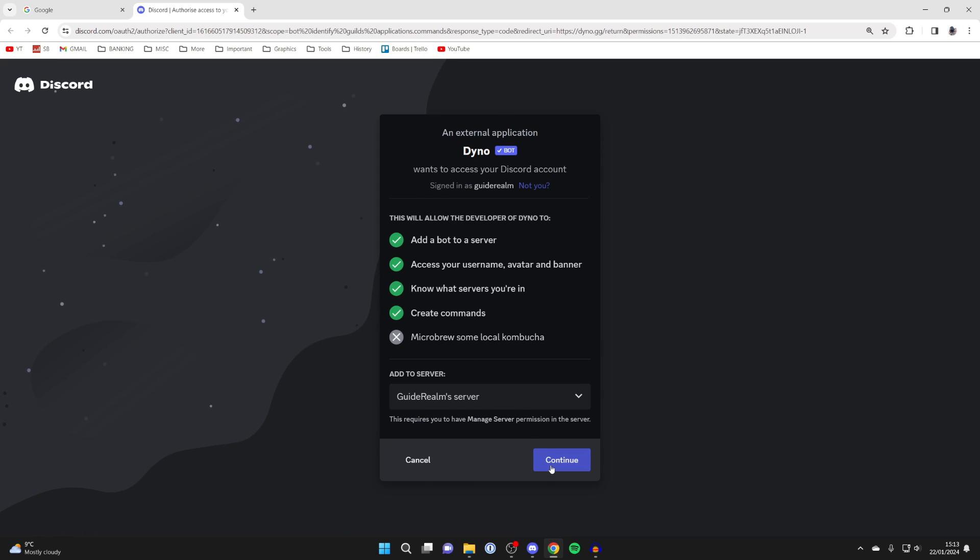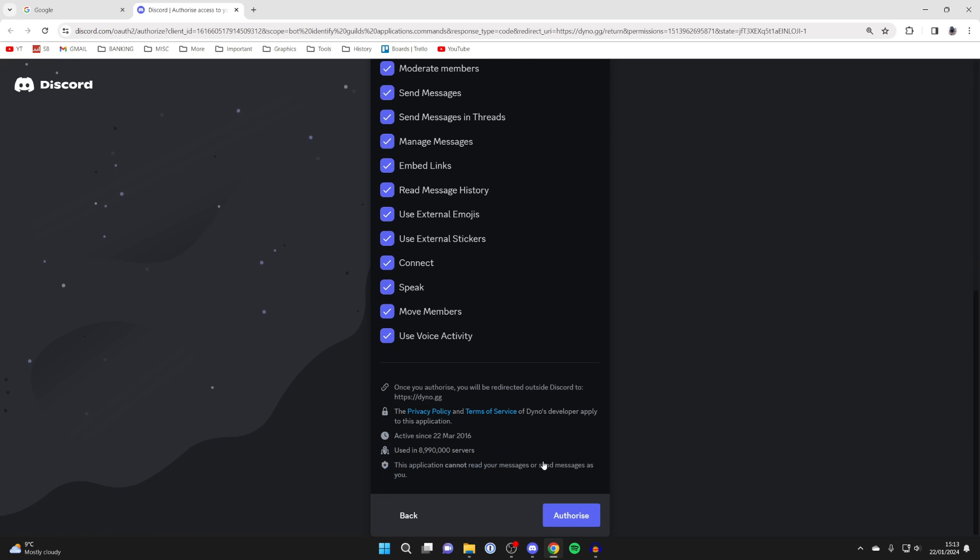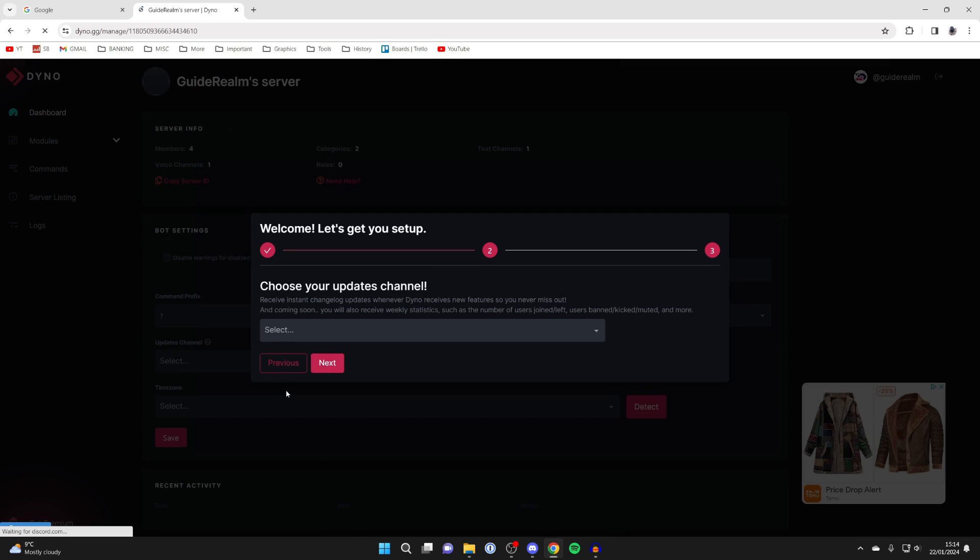Dyno will want access to your Discord account which you'll need to give. So I'll press authorize. It then says welcome let's get you set up which you can go through.